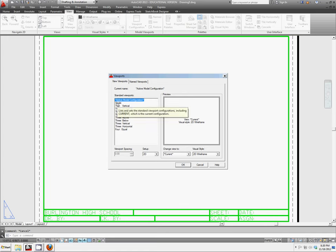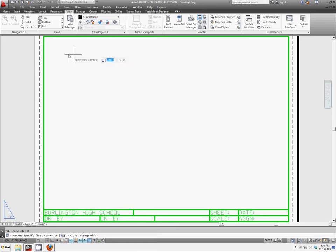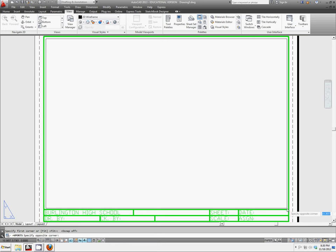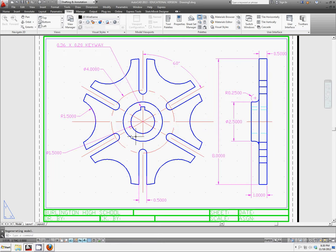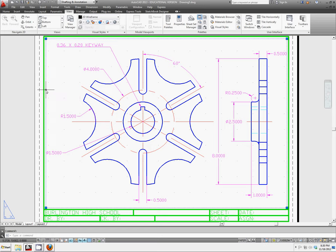And we want a standard single viewport. Make sure your object snap is off. We're going to draw a box that's inside of our title block area.